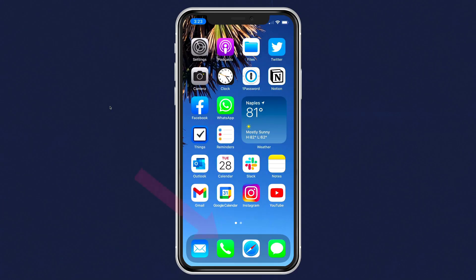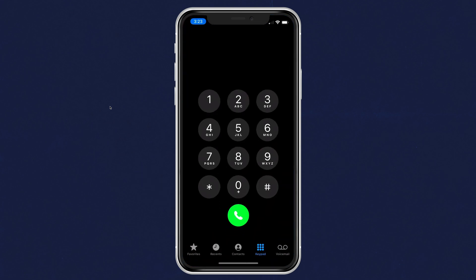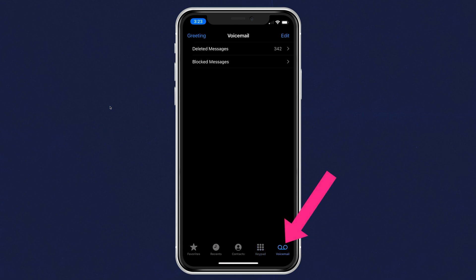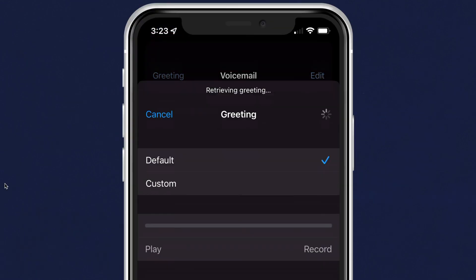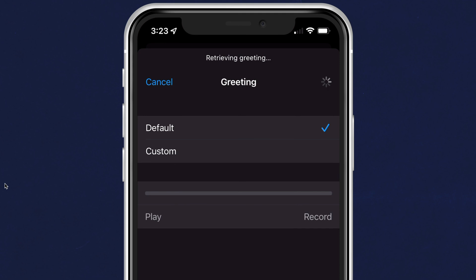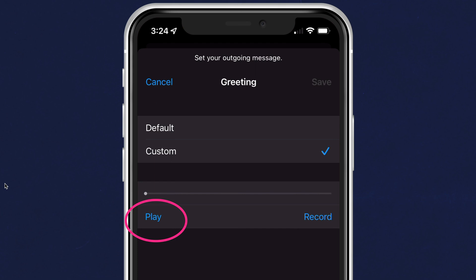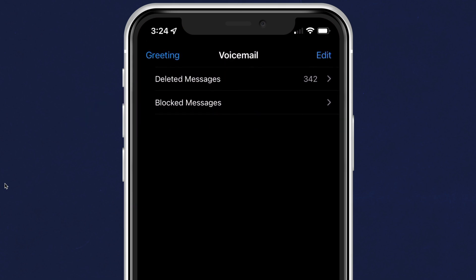To check and confirm that you are using a custom greeting, tap on the phone icon. Tap on voicemail in the bottom right corner. Tap on greeting in the top left corner. The check mark should change to custom. Tap on play to preview your message. If everything is good, just tap on cancel to exit.